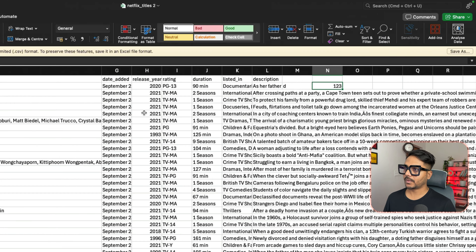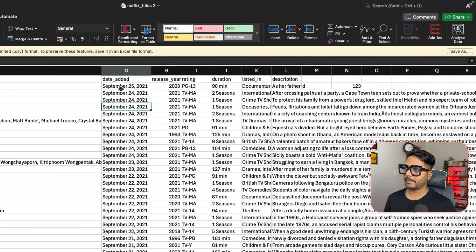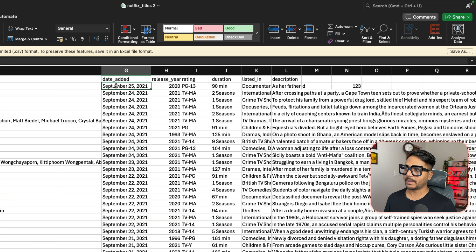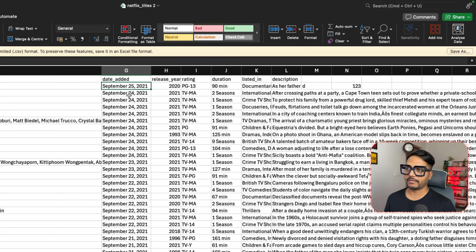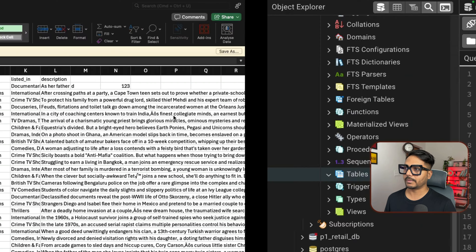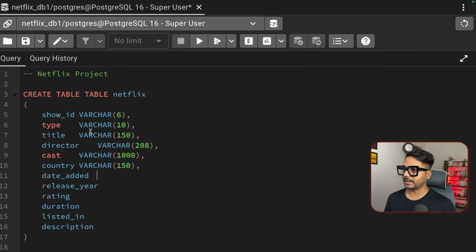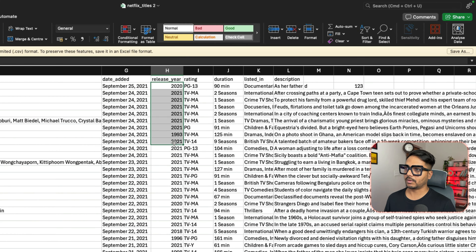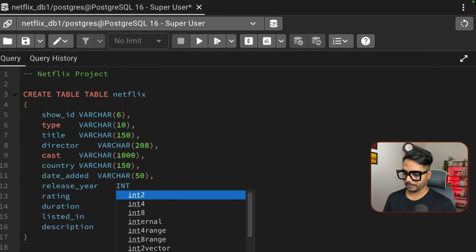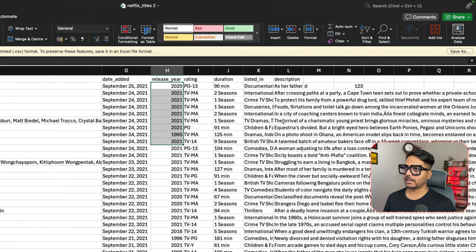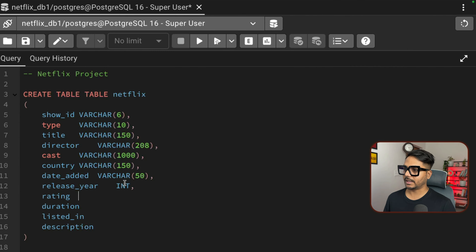The table shows show_id, type (movies and TV shows), title, director — some nulls are expected — and cast, where multiple cast members are separated by commas. The country column has both single and multiple countries separated by commas. Date_added is in Month-Day-Year format, followed by release_year, rating, and duration.